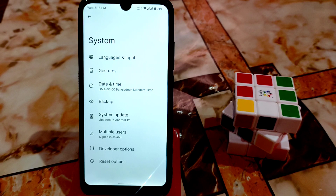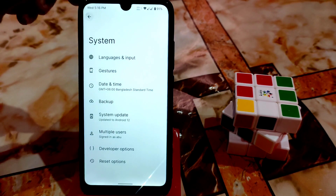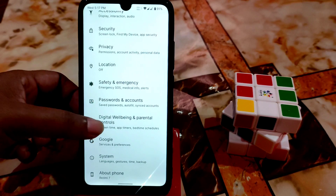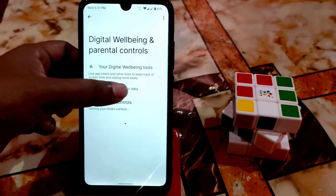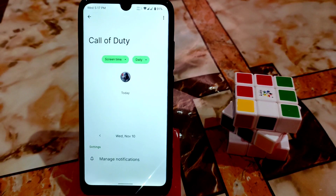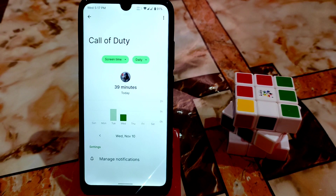I'll drop the link for the GApps file and the ROM file in the description. We have AOSP-based messaging and phone applications. Digital well-being is working. This is a great gaming ROM — I played Call of Duty very smoothly. You can see I played for 39 minutes today and in the morning as well.